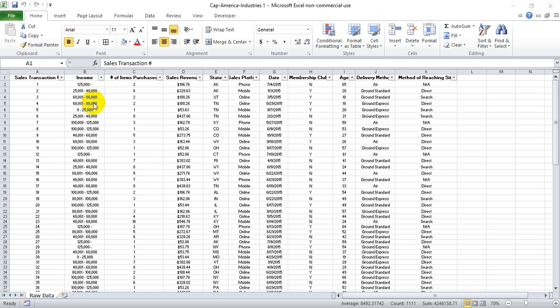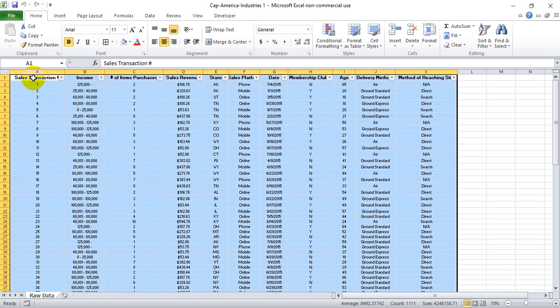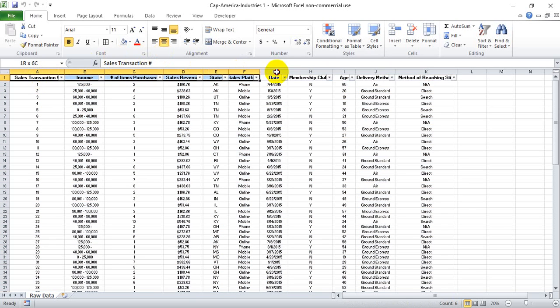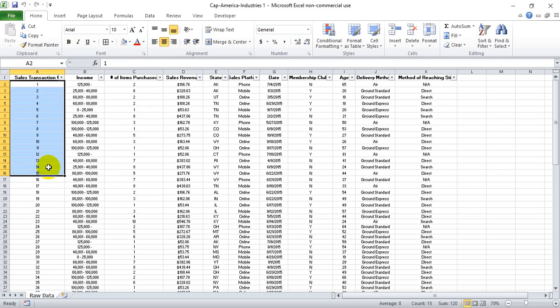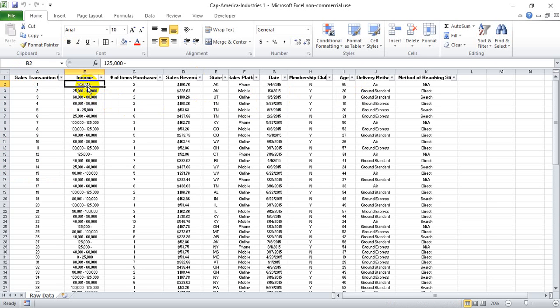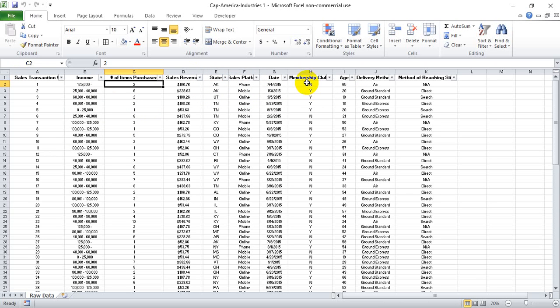Pivot table will require your data to be in columns and you will need a column header for each one of your columns of data. And obviously it would be preferable if those column headers are descriptive of what falls underneath them. In this particular case, we're going to look at sales revenue or sales transaction data from a fake company. And we have some interesting information about the customers making the purchase. We have their income range, the number of items they purchased on that sales ID, the sales revenue, state, the sales platform of purchase, the date of purchase, whether or not they were in this company's membership club, the age of the customer, the delivery method used, and if they purchased via mobile or online, their method of reaching the website.